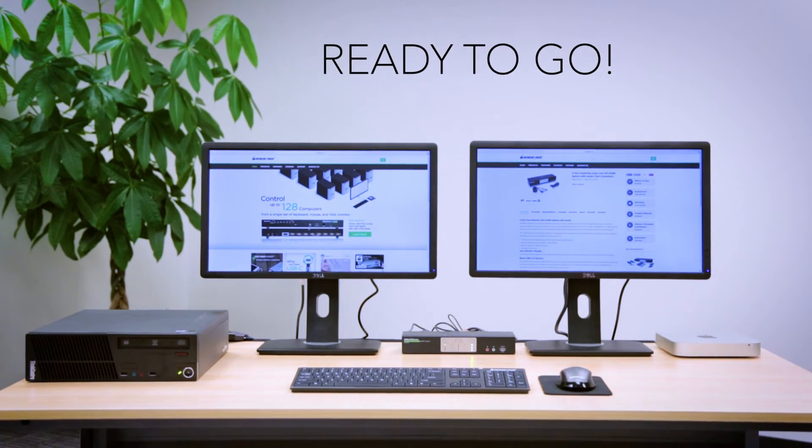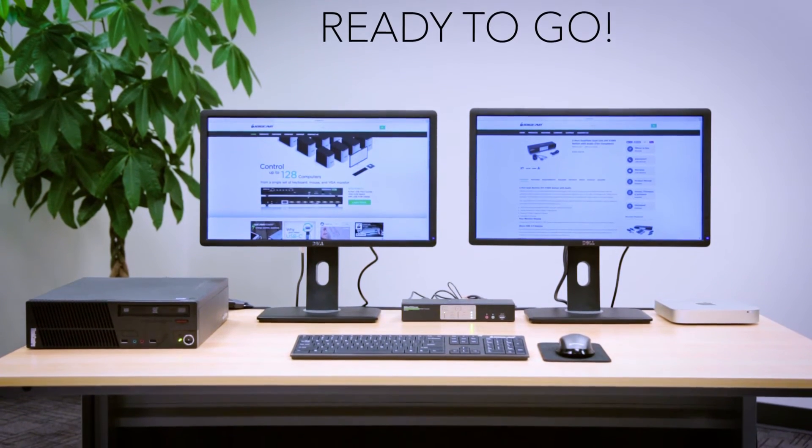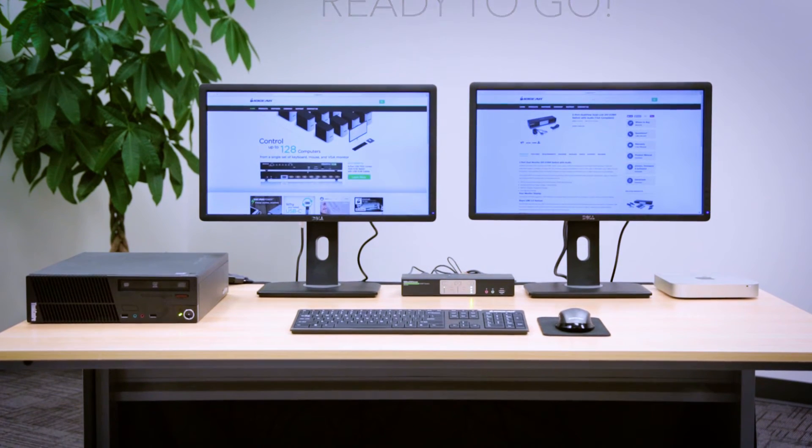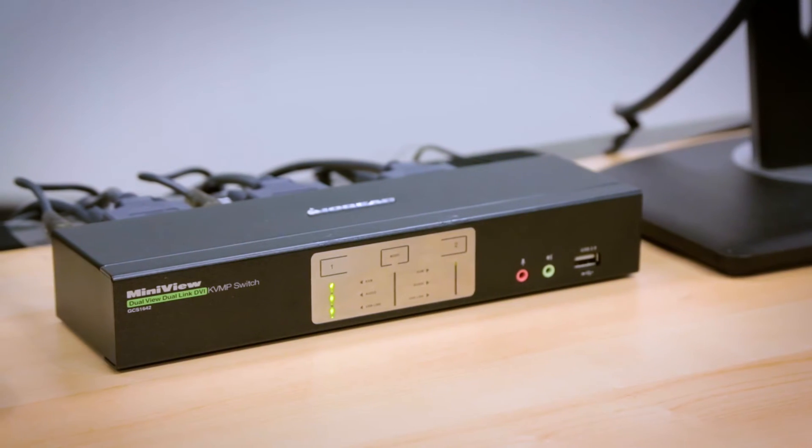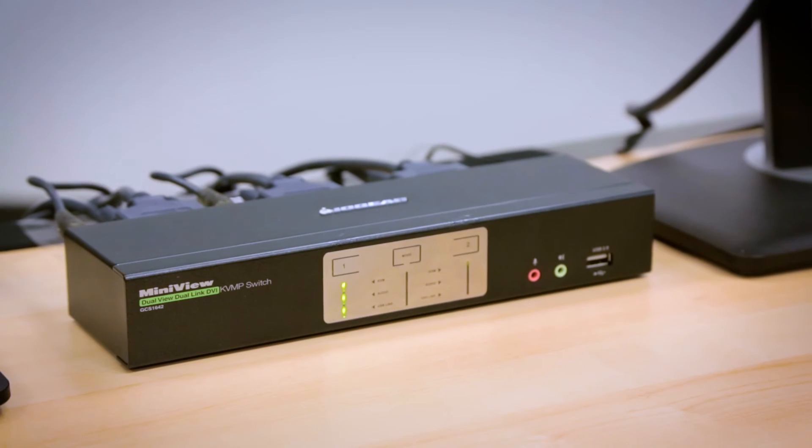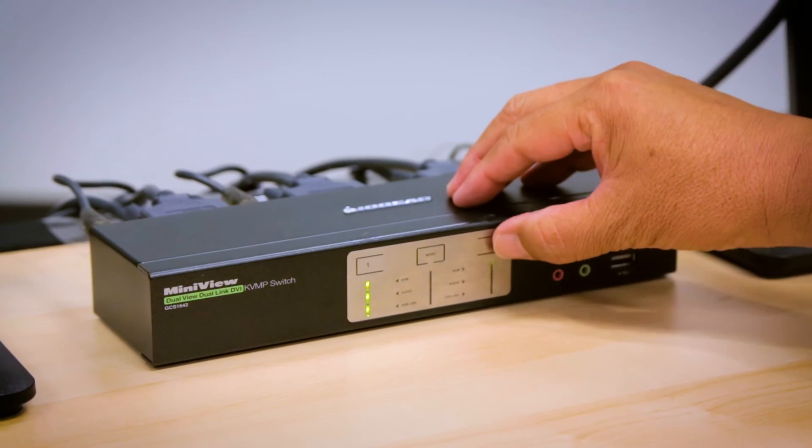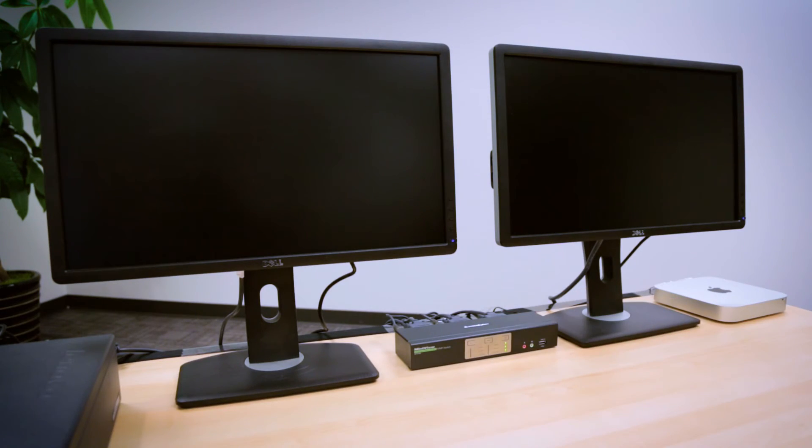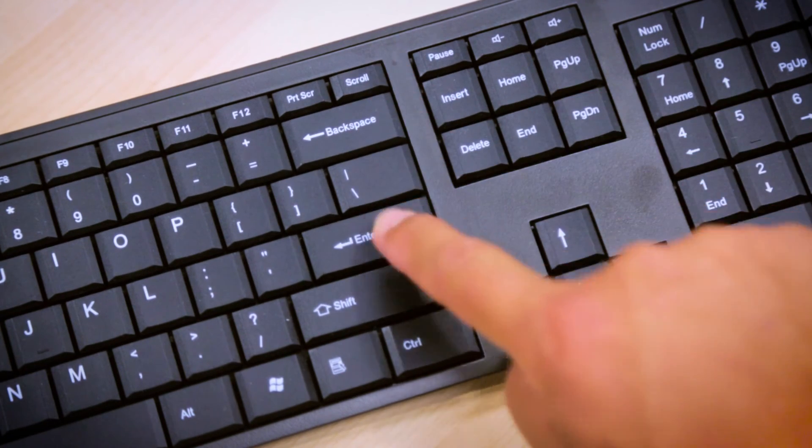With ILEGEAR's KVMP, now you have a more efficient workstation and less clutter. You may switch between one computer system to another by either pushing the selector or by pressing hotkey combination from your keyboard.